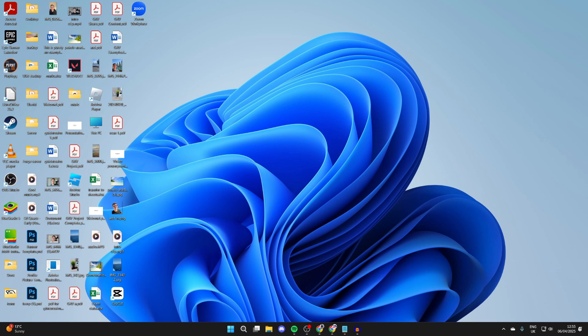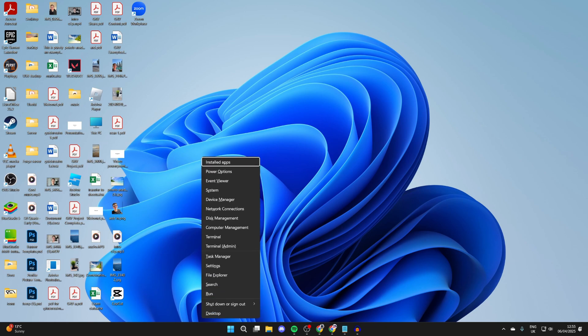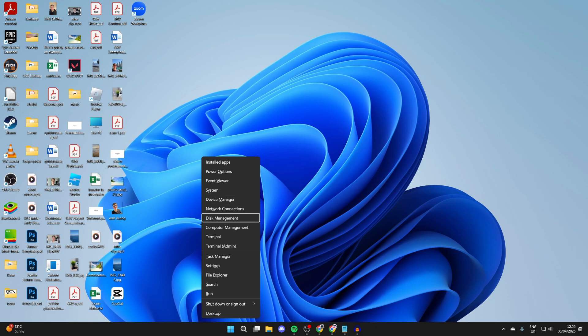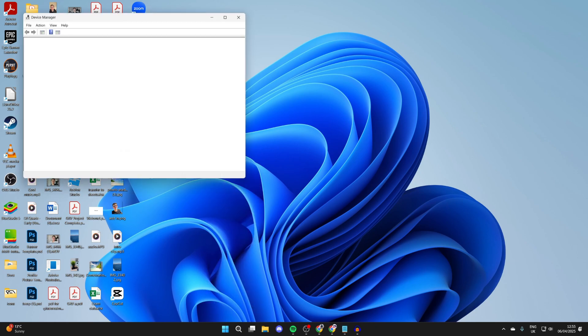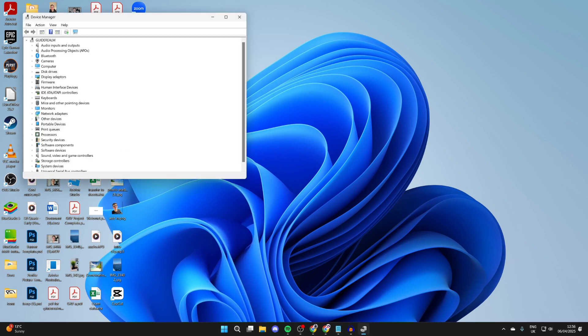To get started press the Windows key and X together like so and you'll get this list of options. With your up and down arrow keys you need to go down and find Device Manager, select it and press enter and it should open.